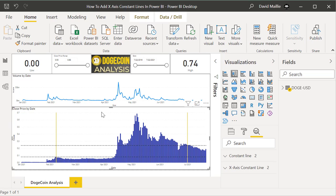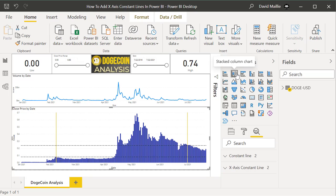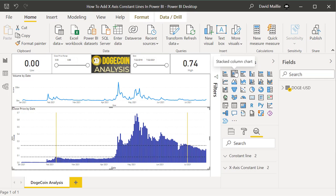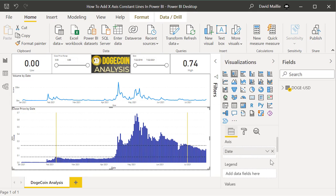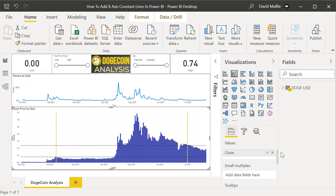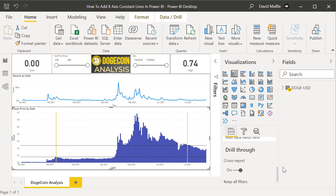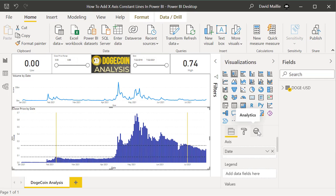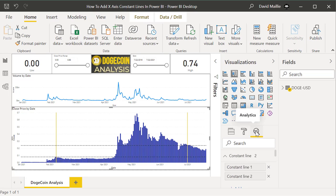All I have to do is draw a chart like this. If I click on it — it's selected — you can see in the visualizations I'm using a stacked column chart. You could use a line chart, but I want these constant lines to make sense. You see these three buttons here: you've got your fields where I bring in the date and closing price. Then go to the third button, which is your Analytics pane.